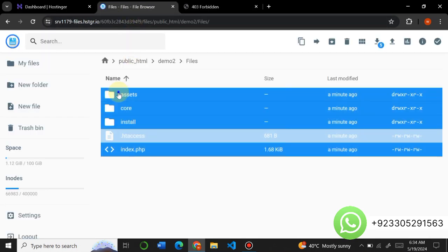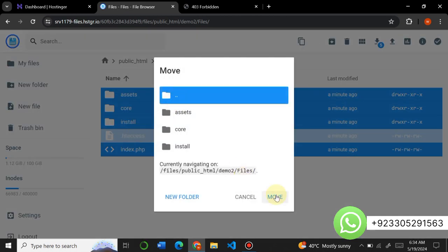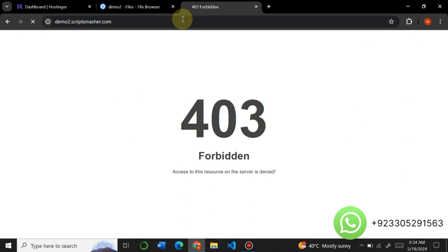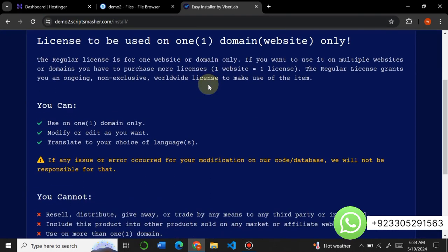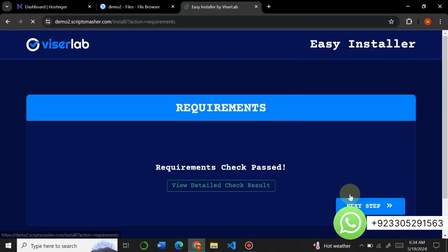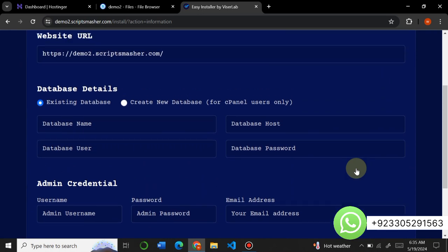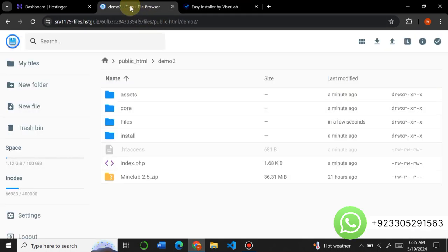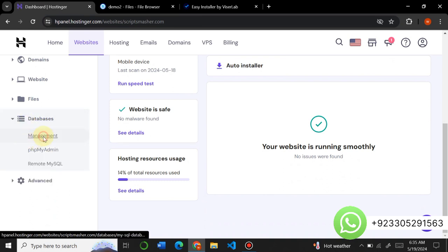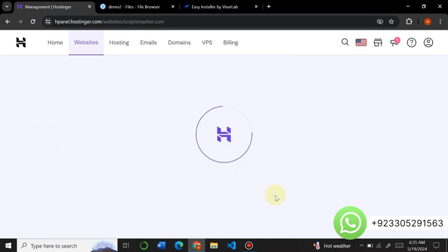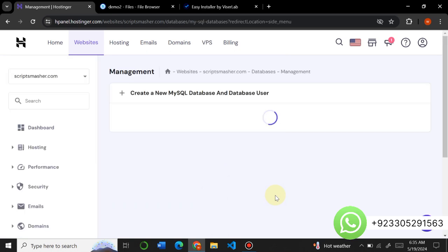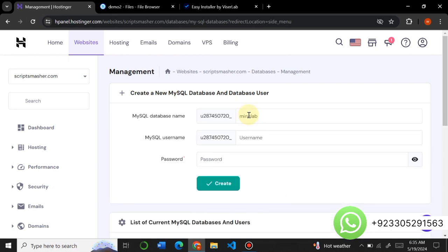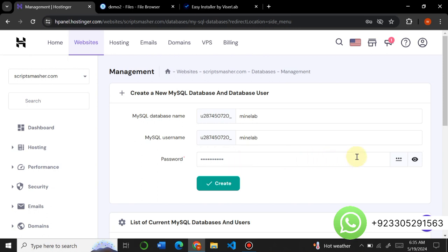You can see it is showing a 403 Forbidden error because we haven't moved all the files to the root directory. We need to move all these files to the root directory. Click Move, and when you open it, the installer window will appear. Click I Agree, then Next Step — all the requirements are satisfied. Click Next Step again, and here we have to put our database details. Let's create a database — your data will be stored in the MySQL database. I will create a database with the name mine lab.